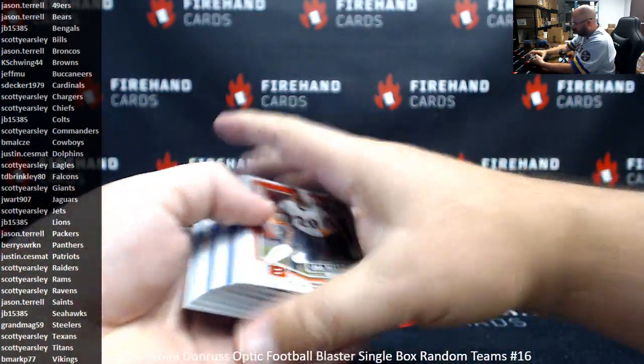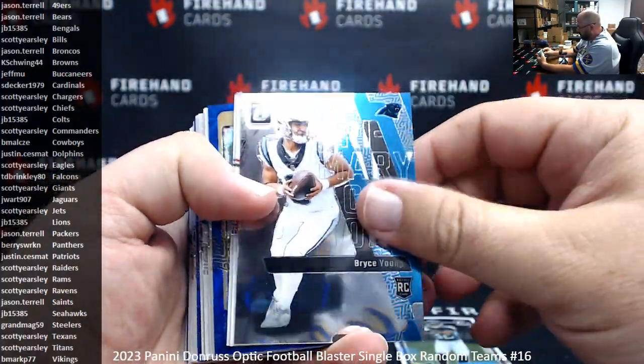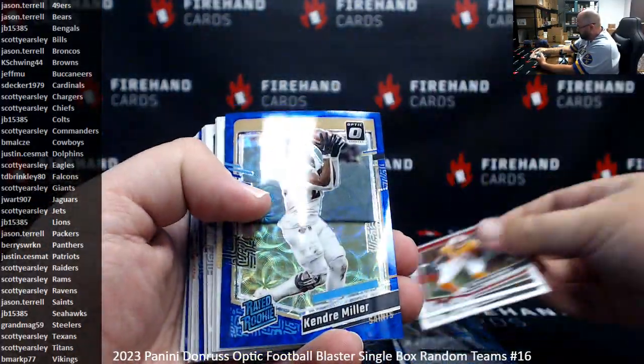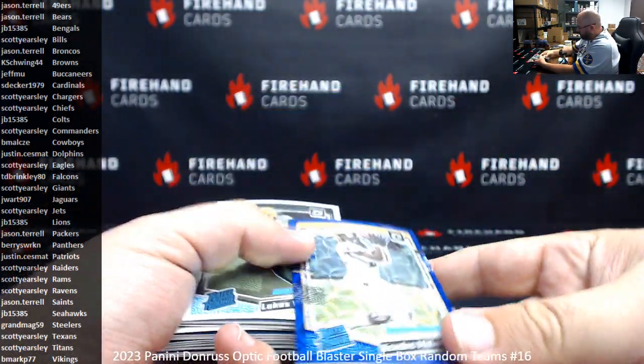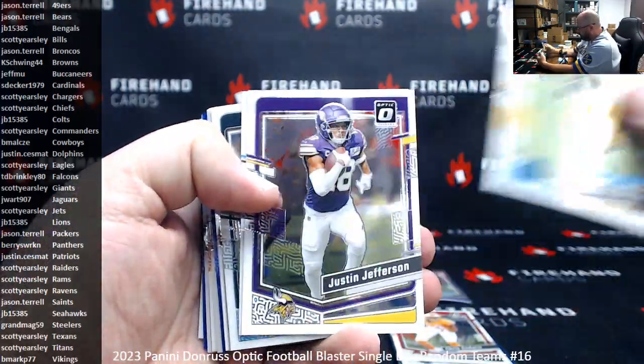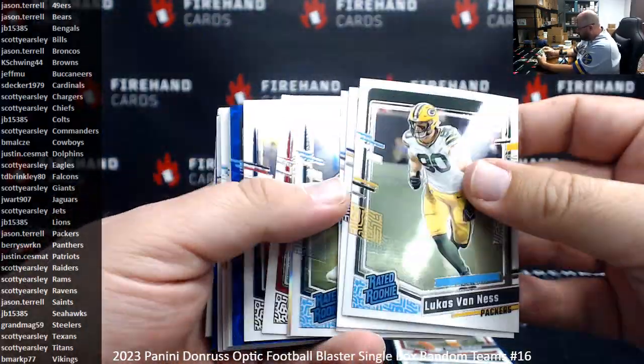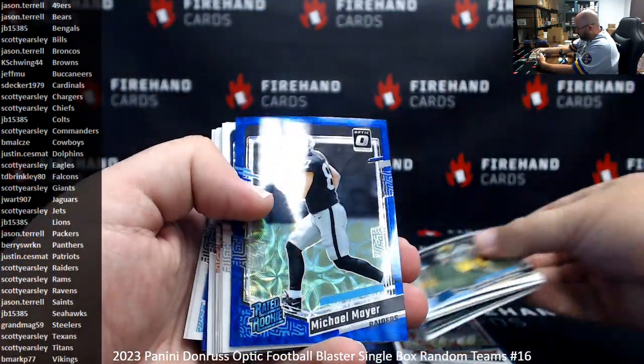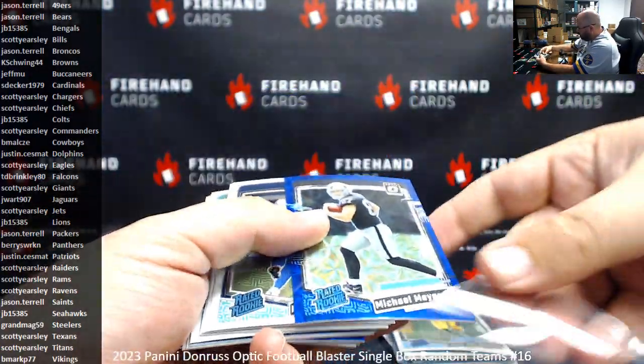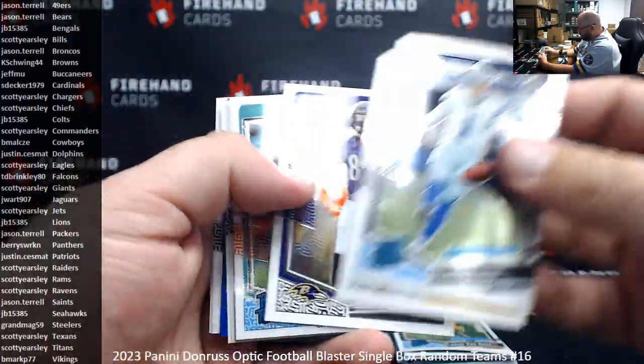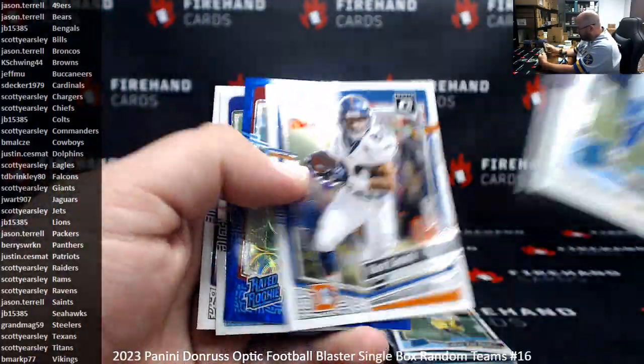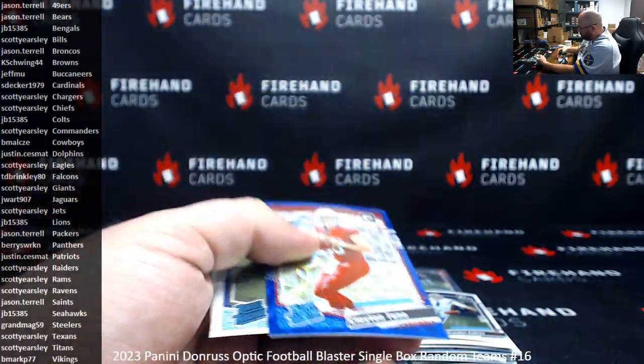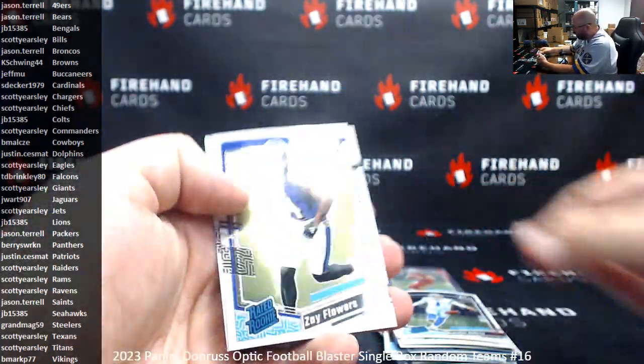TyJ Spears rookie, Bryce Young primary colors, Kendrick Miller for the Saints as the first blue scope rookie. Michael Mayer is the second one. Clayton Toon is the third one. We also got a base rookie, Zane Flowers.